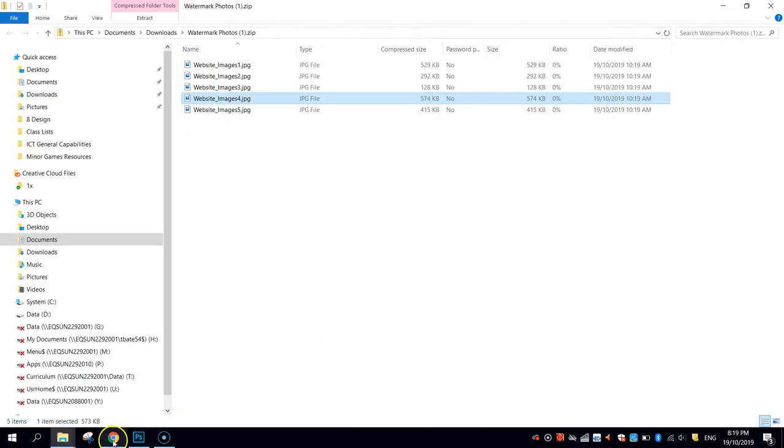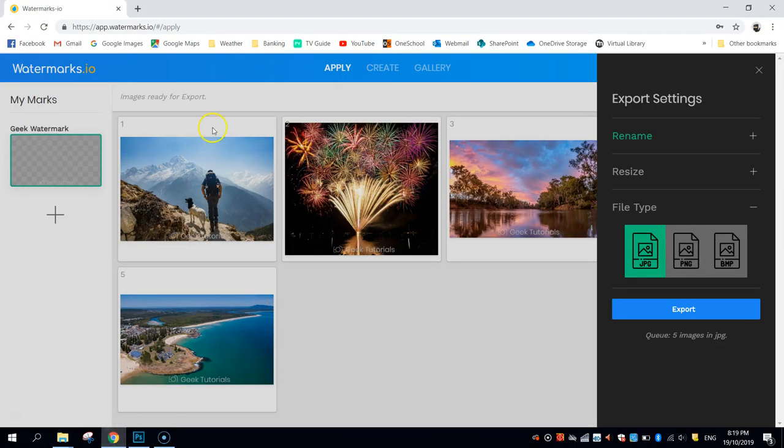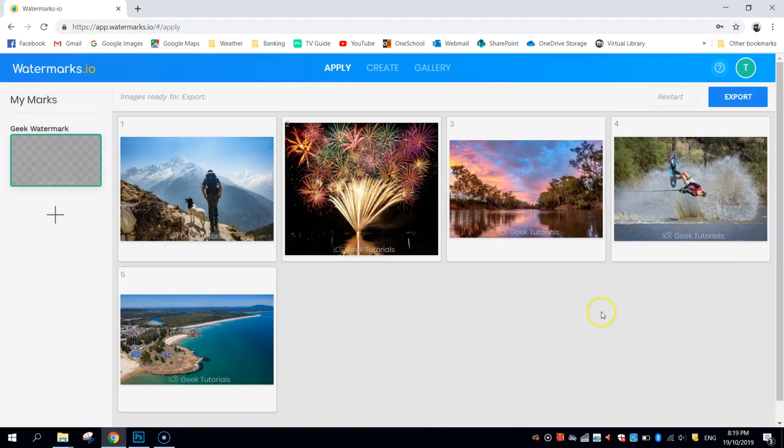So that's how you use watermarks.io. Very, very simple website. As I said, free of charge to use, so don't bother wasting your money on those big programs like Photoshop, simply come here, and away you go. All the best.